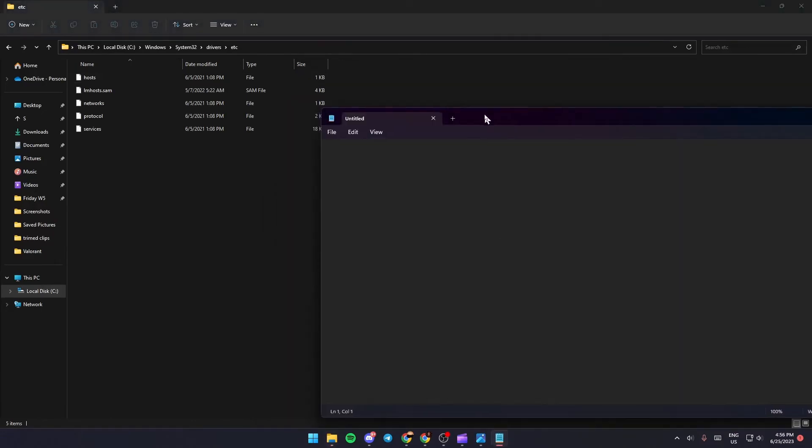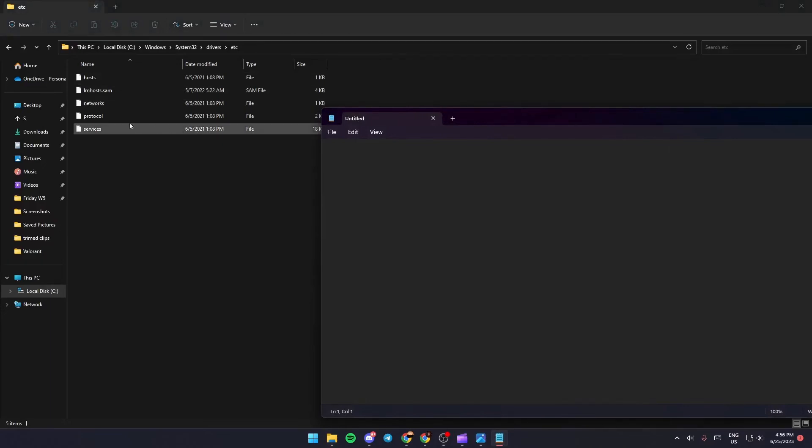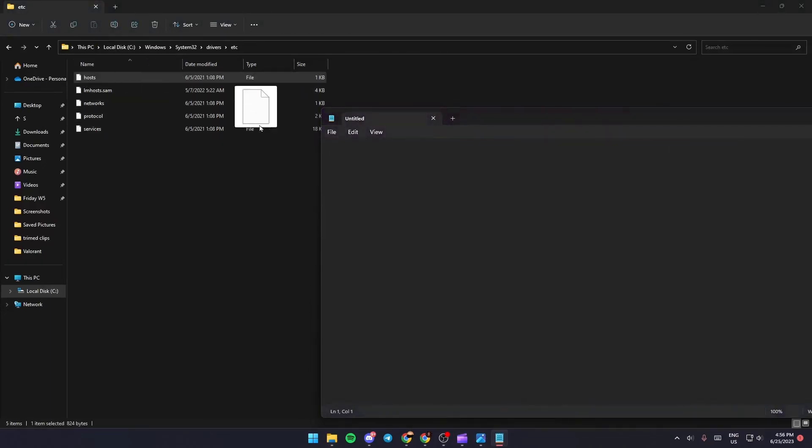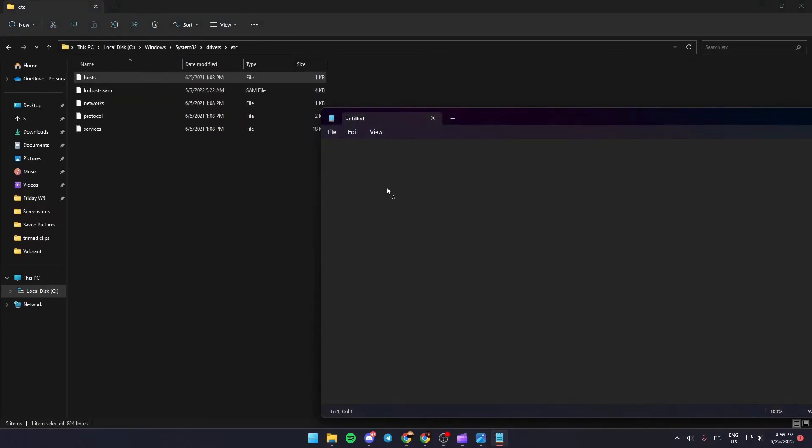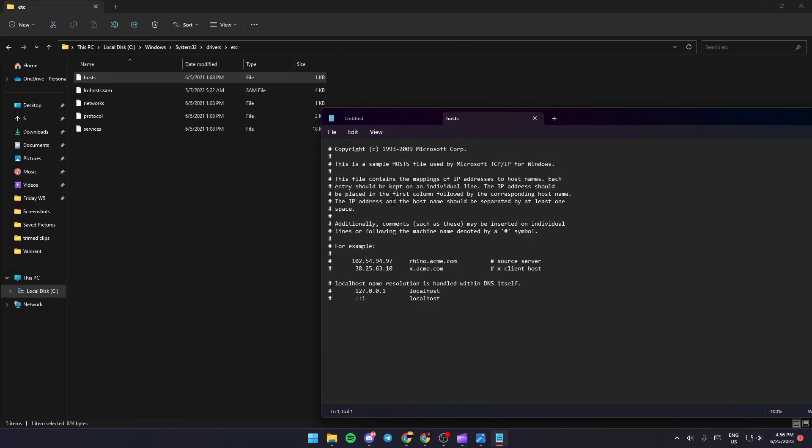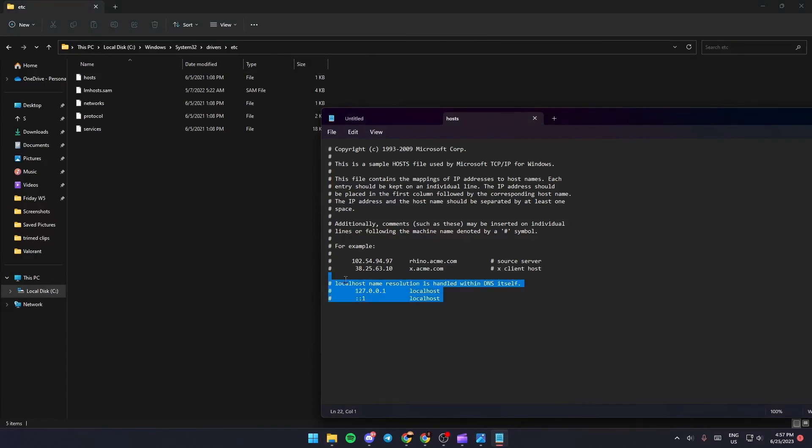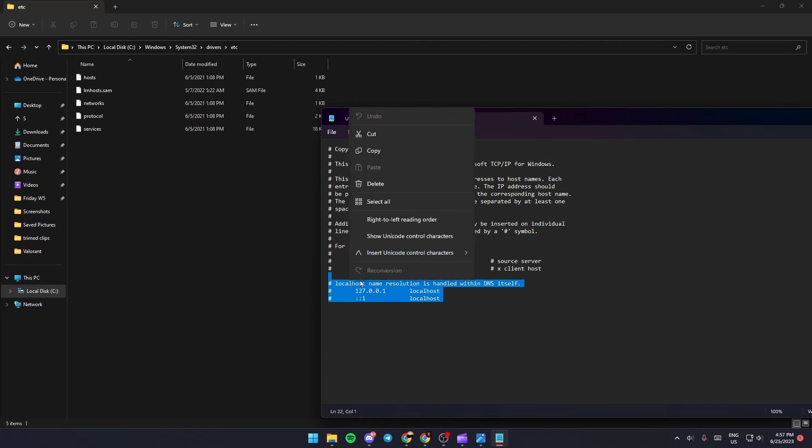What you need to do right now is just grab this file, which is hosts, and bring it here. Once you bring the file here, it's going to appear like this. So if you find anything more than this, you just need to select it, and then right-click, and then press delete.